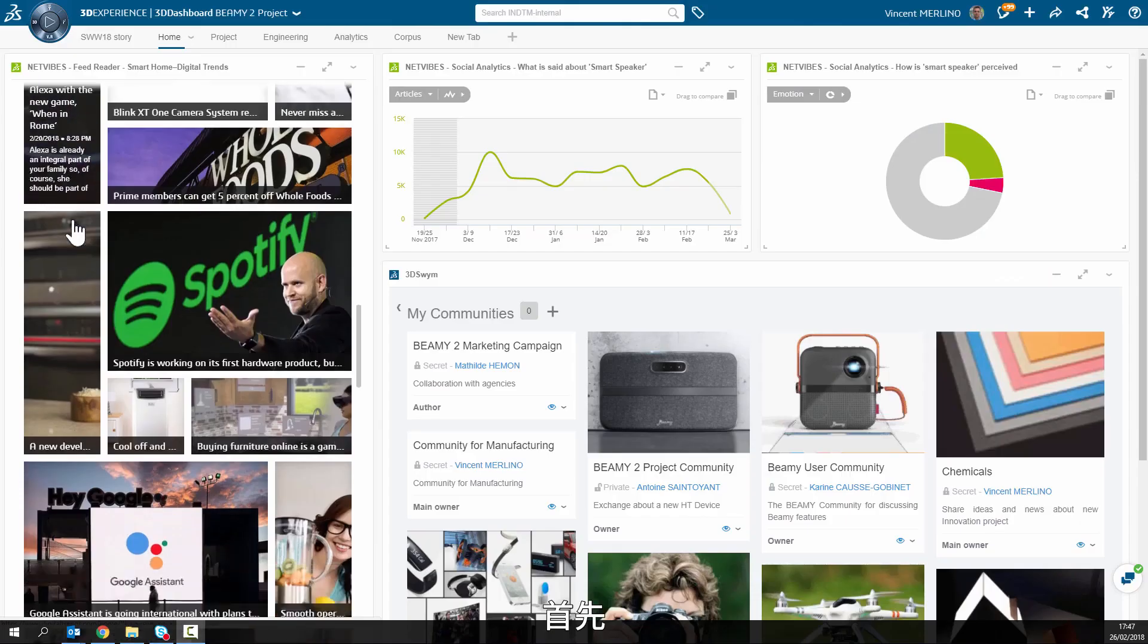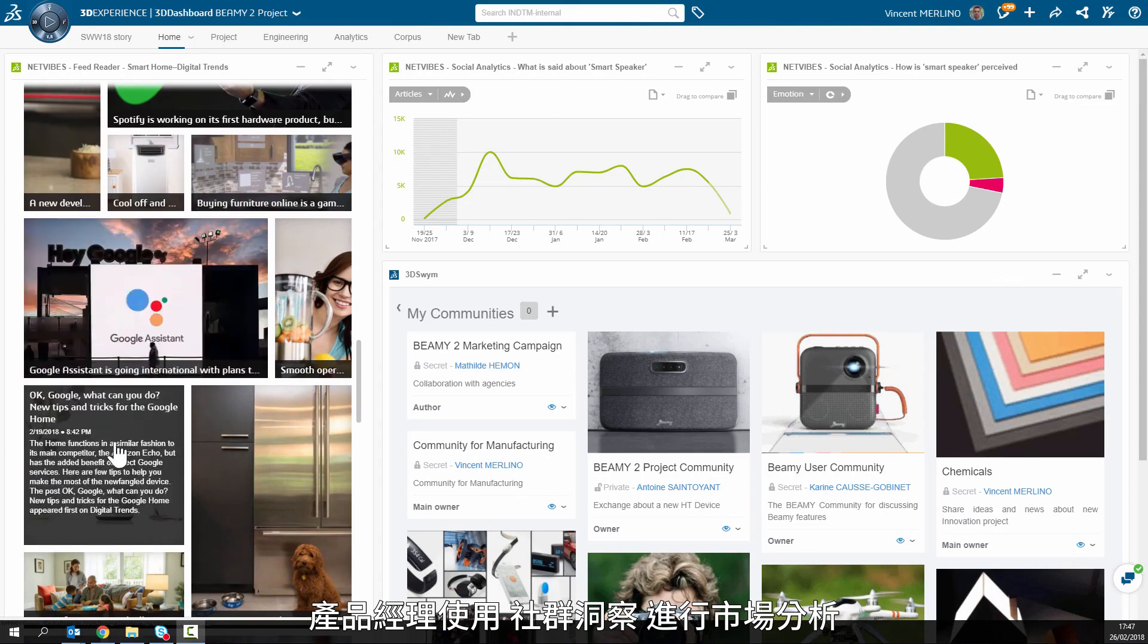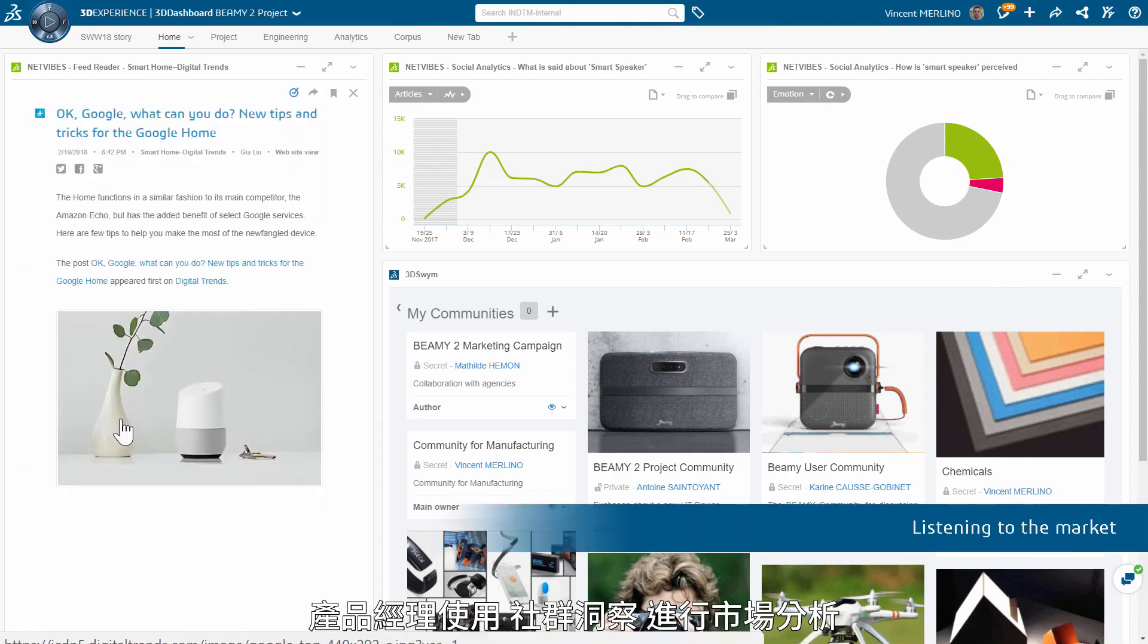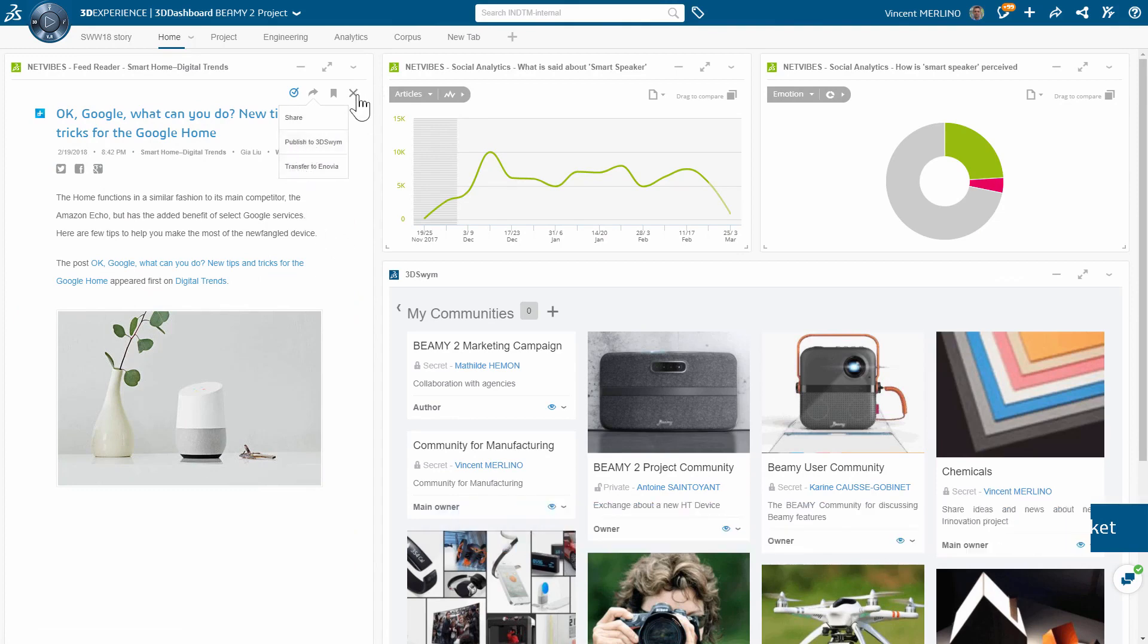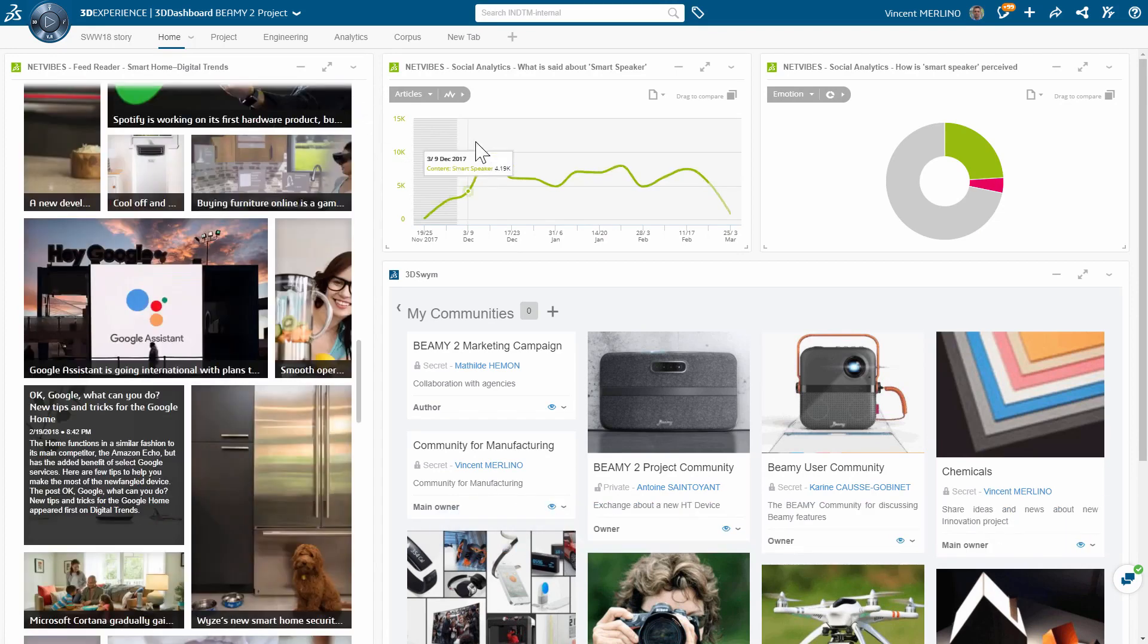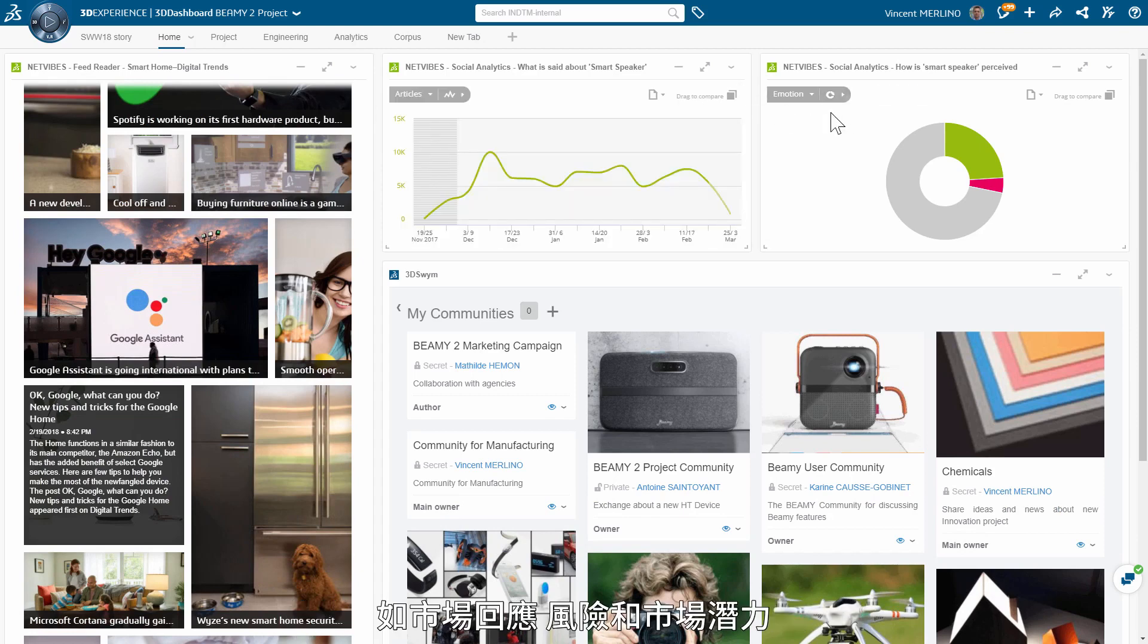First, product management uses social listening to analyze the market. The dashboard provides fact-based understanding of sentiments, risks, and market potentials for the new device.